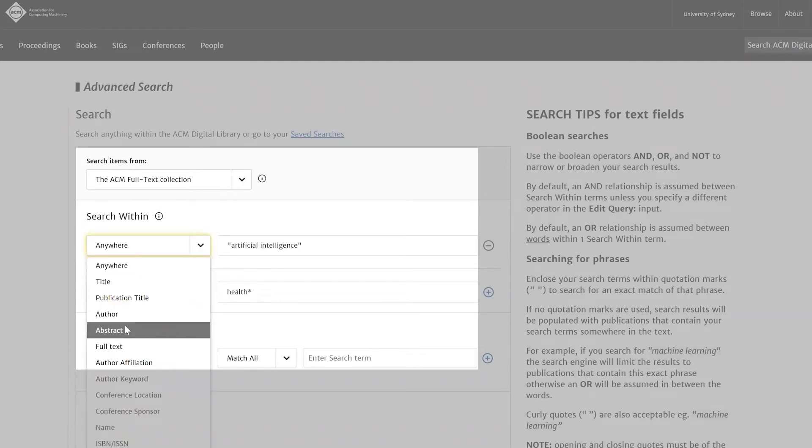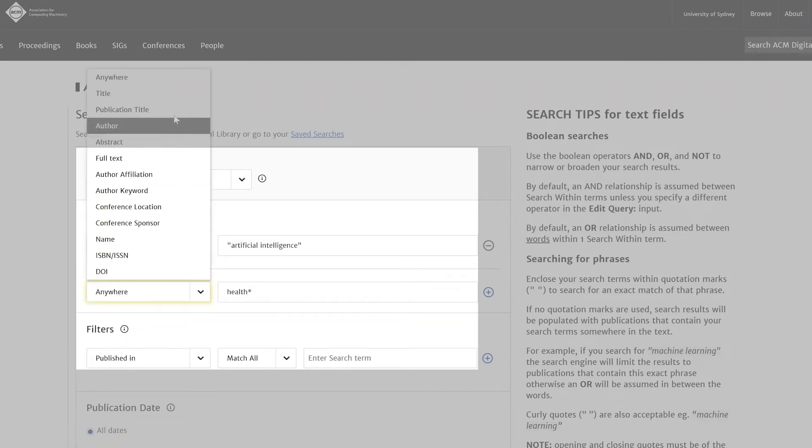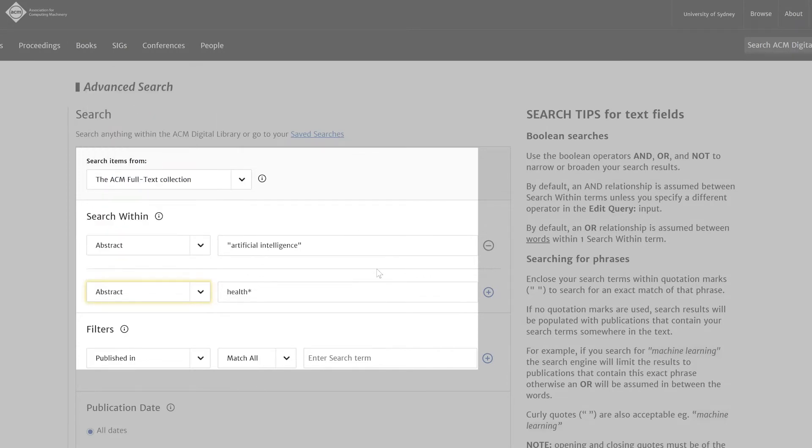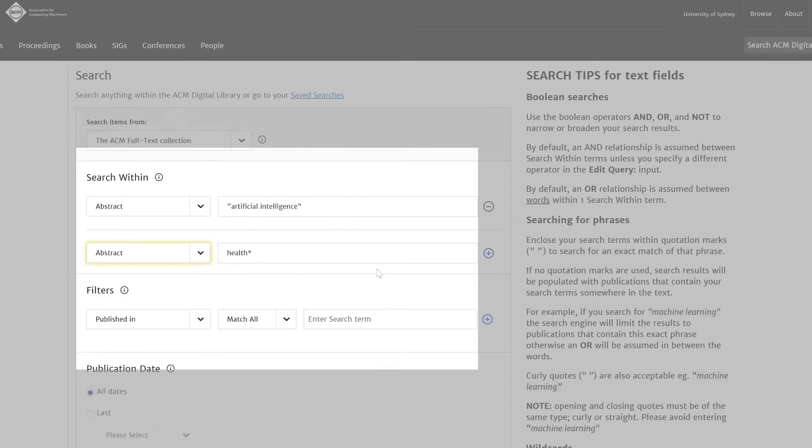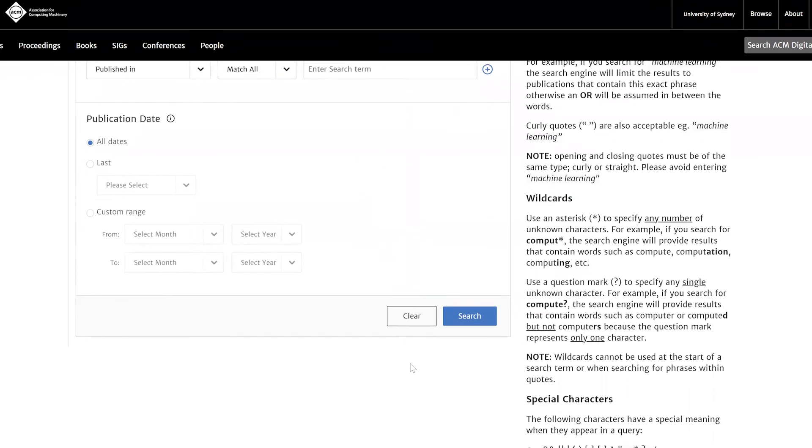In this example, we're searching for the phrase artificial intelligence and the words health, healthy or healthcare in the abstract of the article. Then click on search.